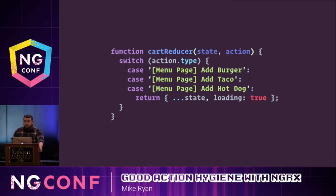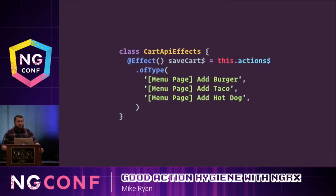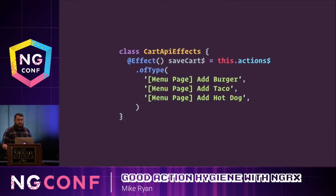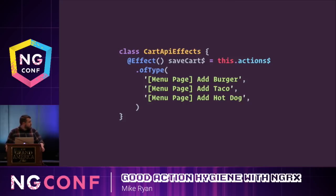It's worth noting that there's a reason we use switch statements — they allow you to stack case statements. So even if you have multiple action types that result in the same state change, you can leverage case fall-through to make the same state change from multiple actions. The same goes for effects, which allow you to pass multiple action types into the ofType operator, so many action types can cause the same effect to start. This pattern of using multiple action types in your effects and reducers shouldn't be uncommon in an NGRX application.